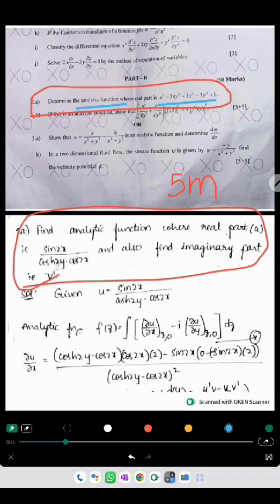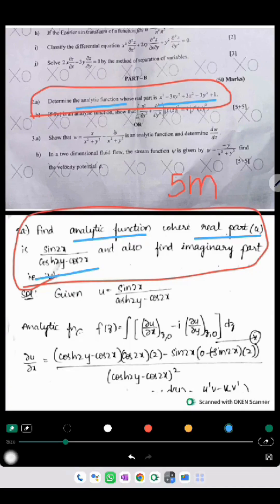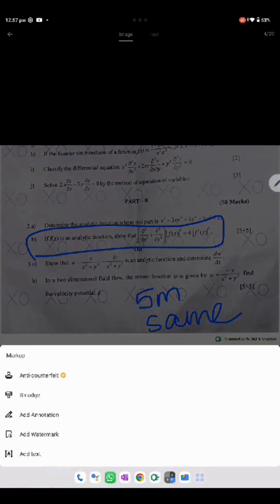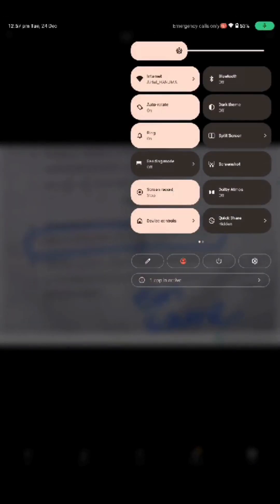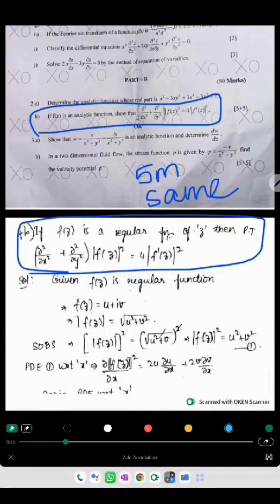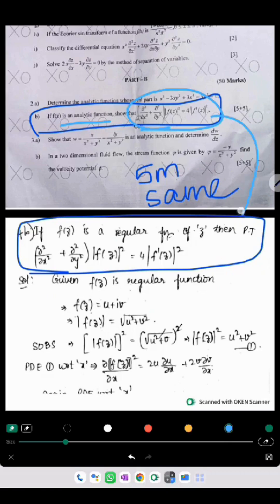They have asked us to find out the analytical function when the real part is given. We have given the same model to find out the analytical function when the real part is given — so 5 marks are of the same model. The next question is to find out that f(z) is analytical and find out a particular relation — so 5 marks are the same.